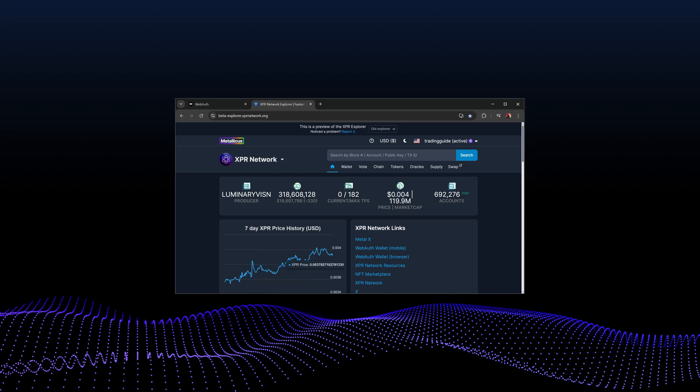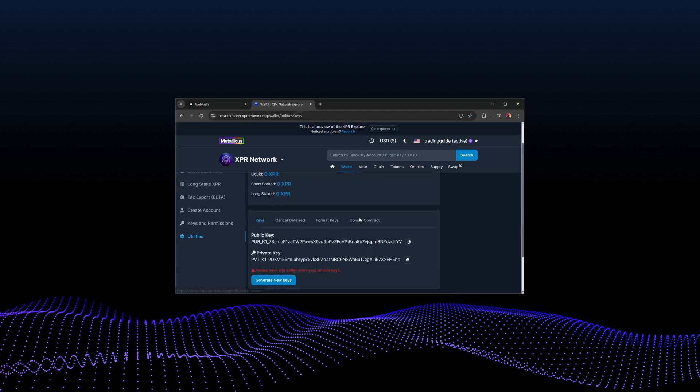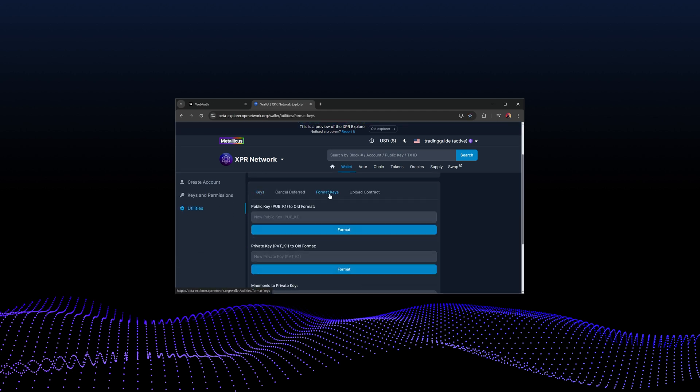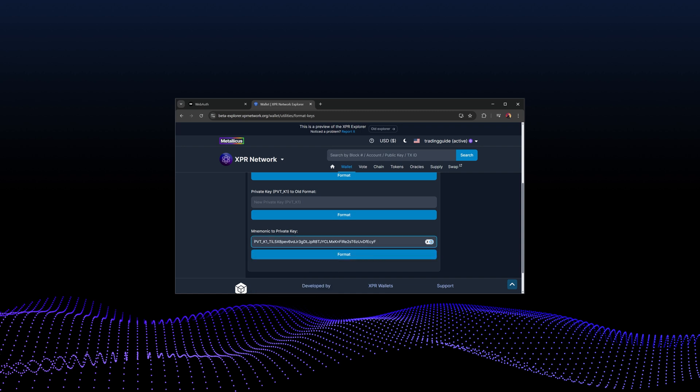After saving the configuration, set your environment variables to specify the account and the private key the bot will use. If you only have a seed phrase, visit the XPR network explorer and go to wallet, utilities, format keys, and scroll down to the third input and enter your seed phrase to convert it to a private key.